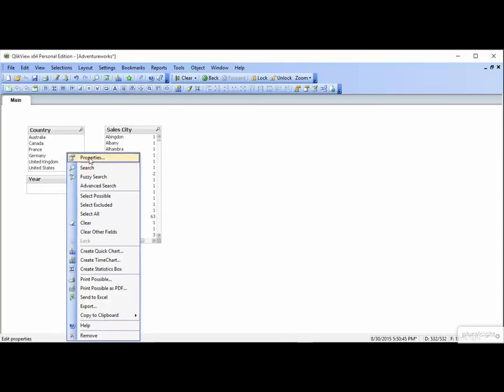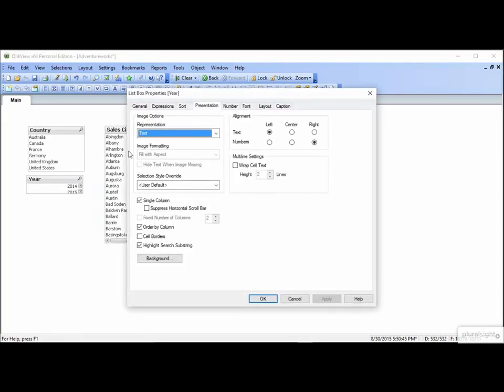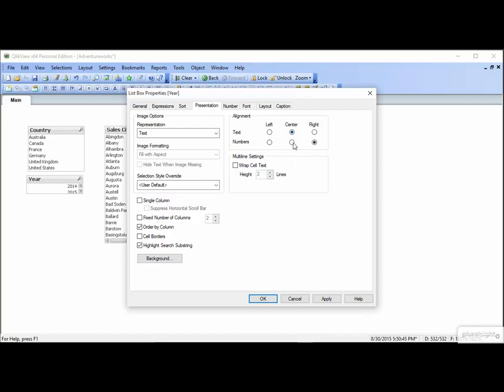Let's go back in. Uncheck, and take a look at Alignment. You can align it either by text or numbers. For us, let's center both, and click Apply. Looks nice.